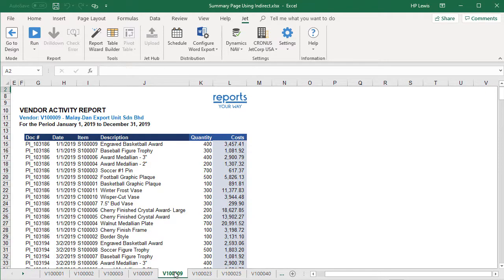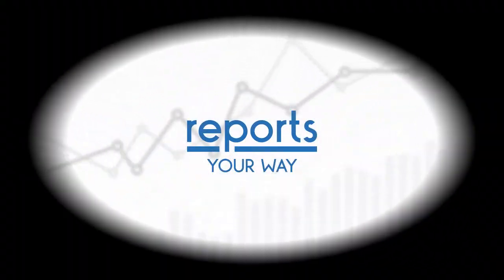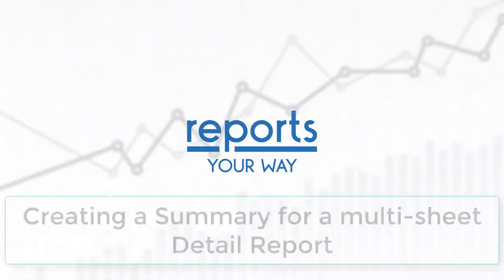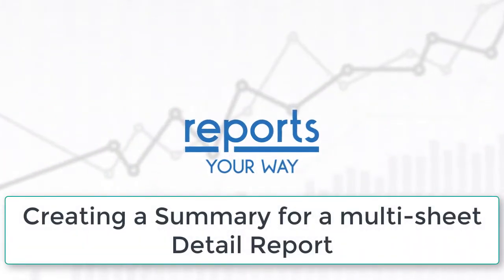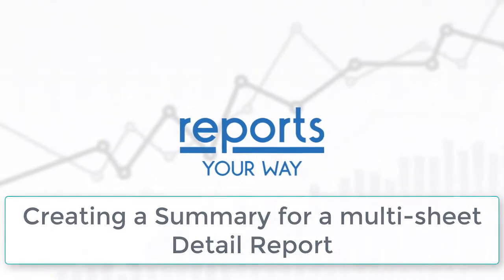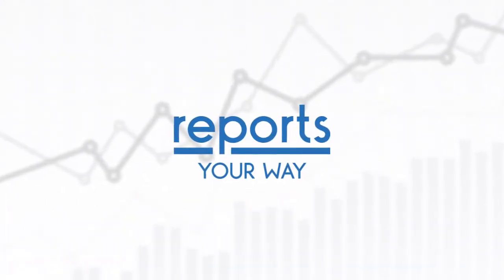That's it for creating our detail report. Please see our next video on creating a summary report from a multi-sheet detail report. Thank you for watching.